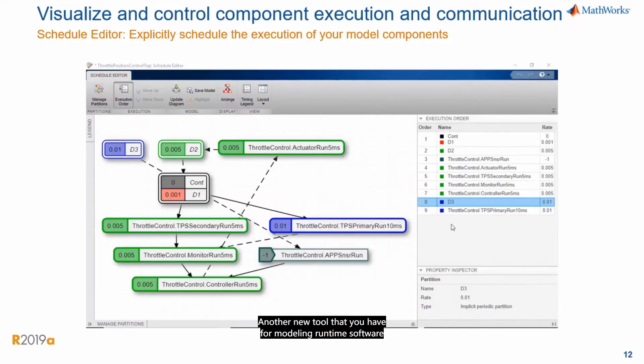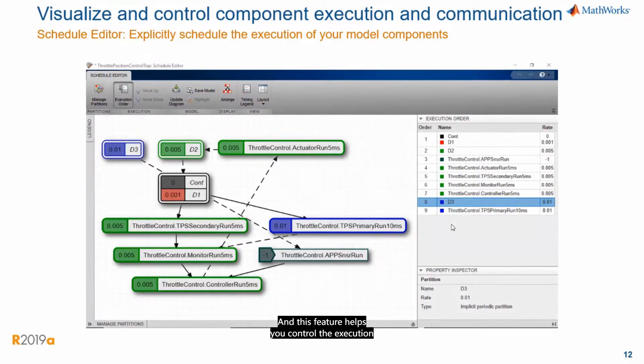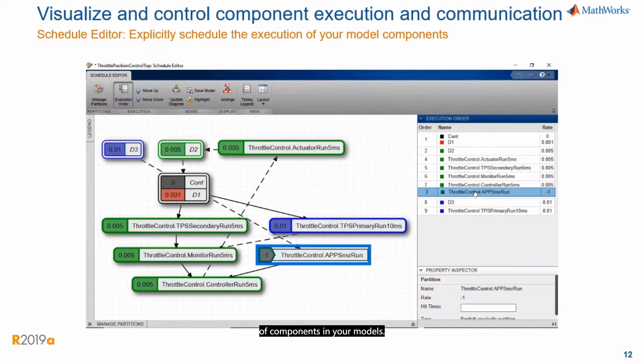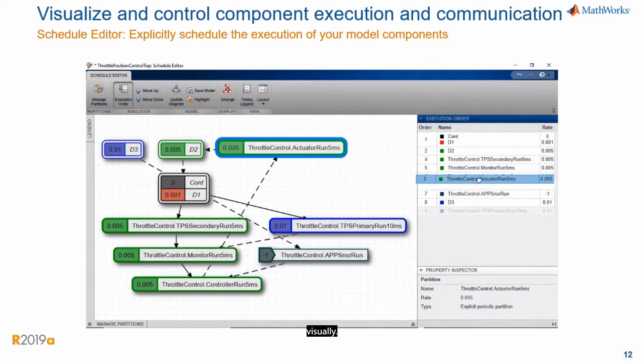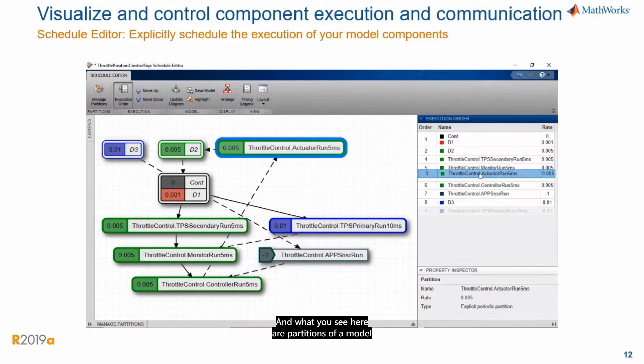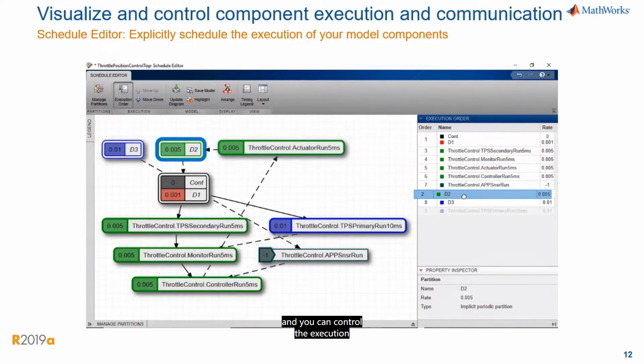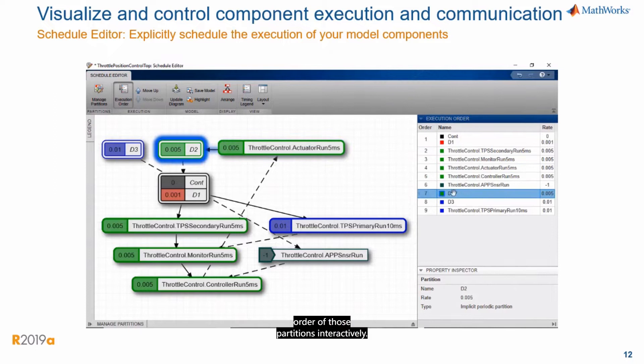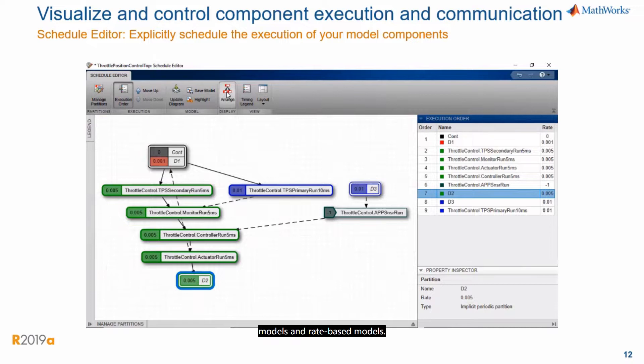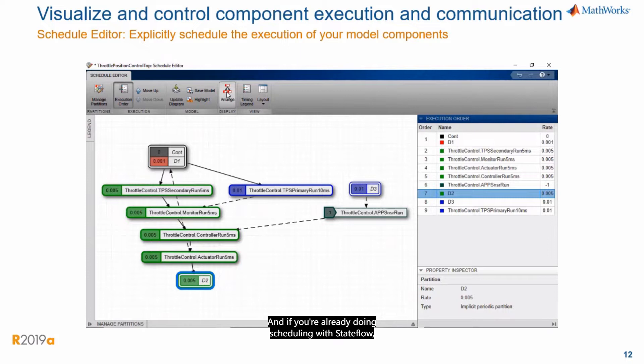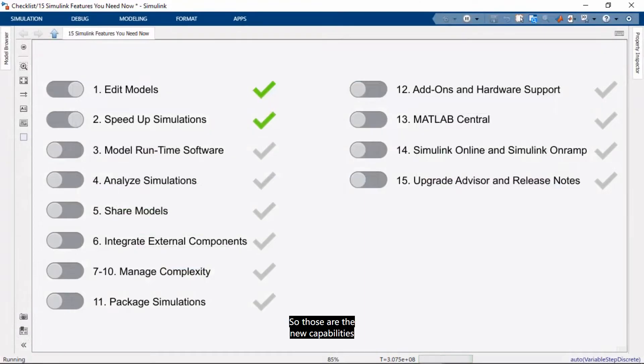Another new tool that you have for modeling runtime software is the Schedule Editor. And this feature helps you control the execution of components in your models. And using it, you can also manage that scheduling process visually. And what we see here are partitions of a model and you can control the execution order of those partitions interactively. And this works for both export function models and rate-based models. And if you're already doing scheduling with Stateflow, then the Schedule Editor also allows you to schedule execution based on events from Stateflow. So those are the new capabilities that I want to cover for modeling runtime software.